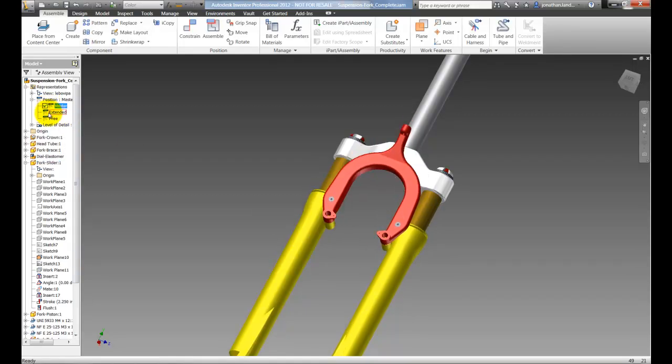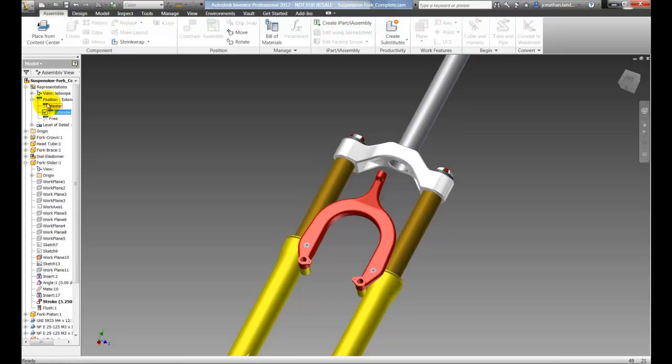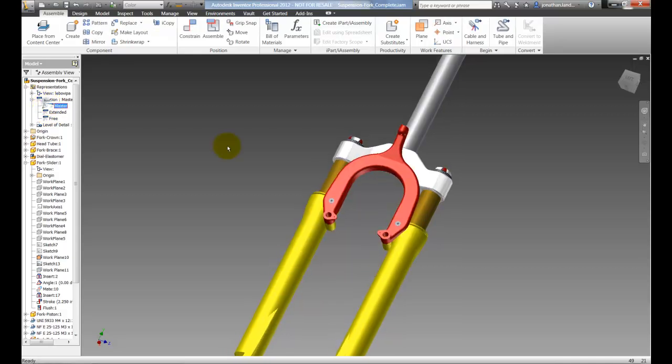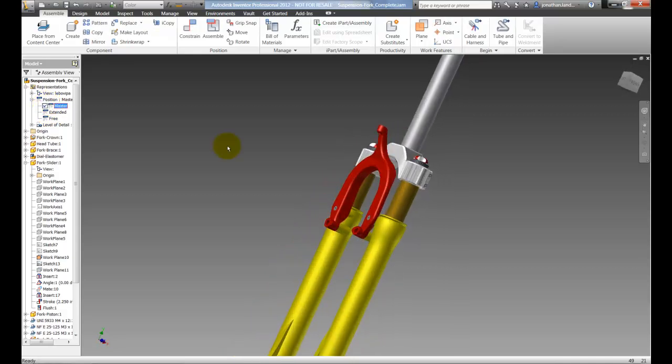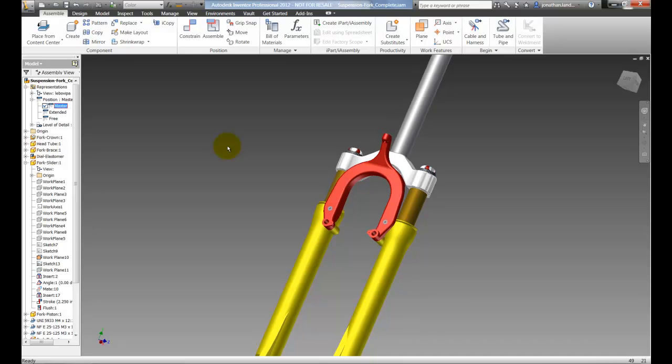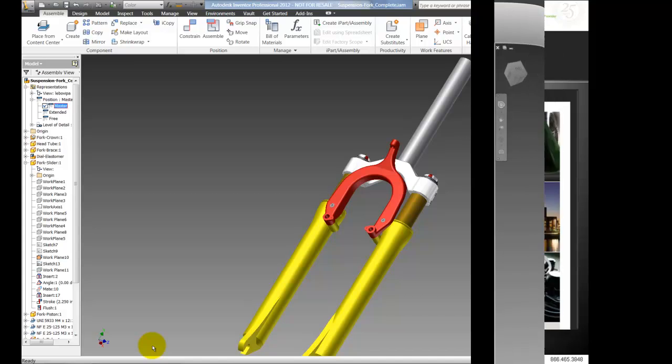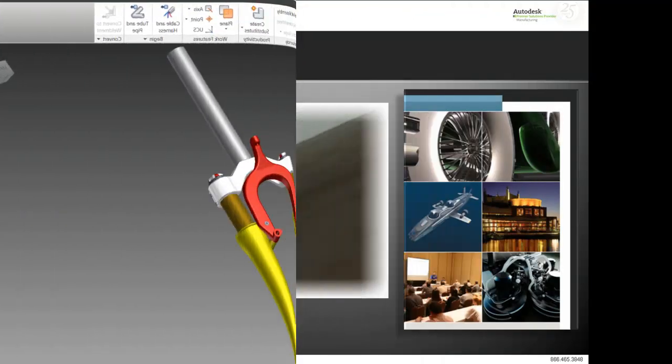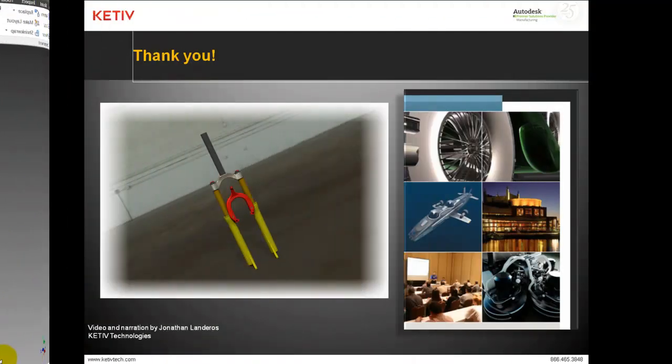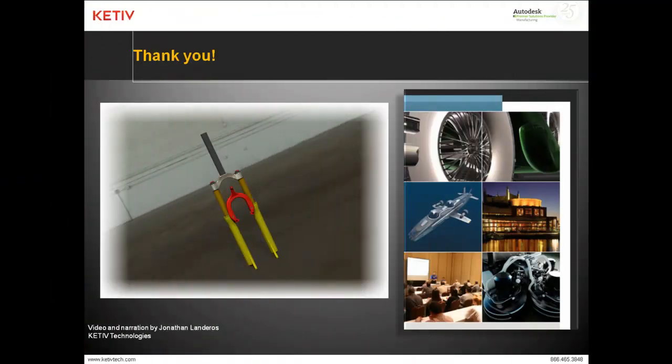But if I want to go back to those states, I just click on them and those states are back. So just like that I've created a couple of different positional reps. One to represent compression, one extended and one representing a free condition.